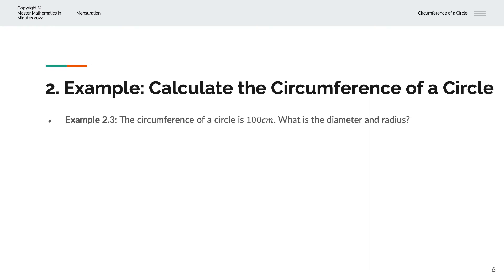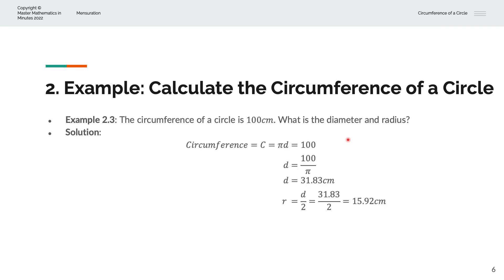In the third example, we're given the circumference of the circle as 100cm, and we're asked to find the diameter and radius. The circumference is equal to pi times d for the diameter, and that equals 100. Solving for d, that is equal to 100 divided by pi.